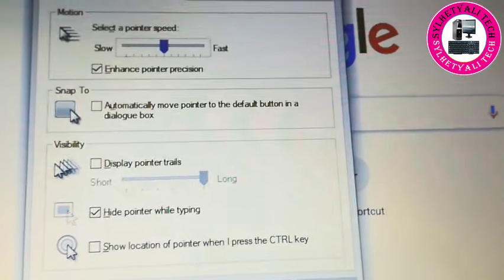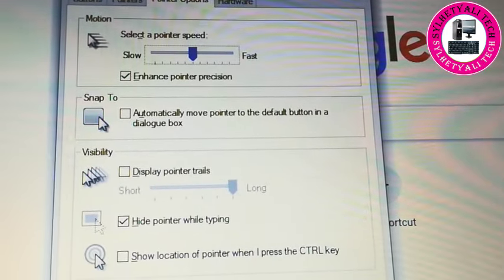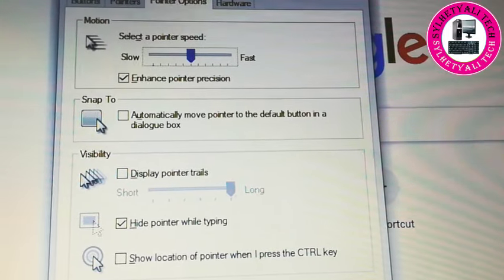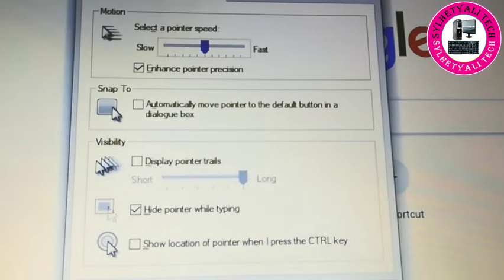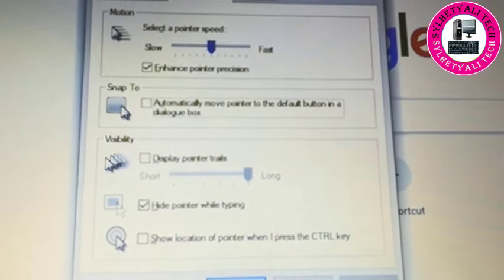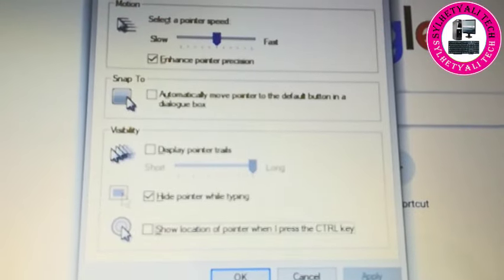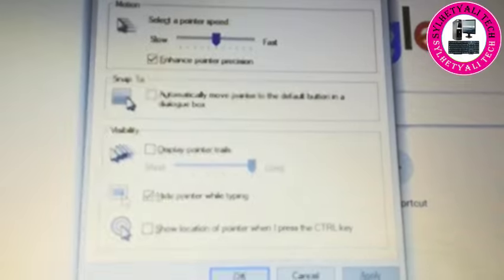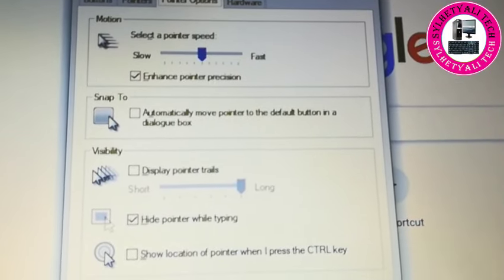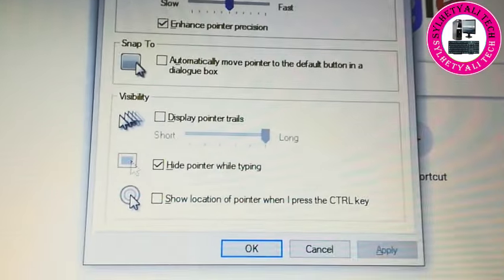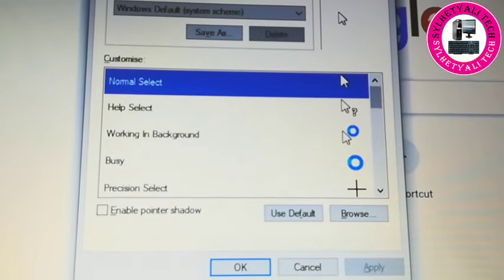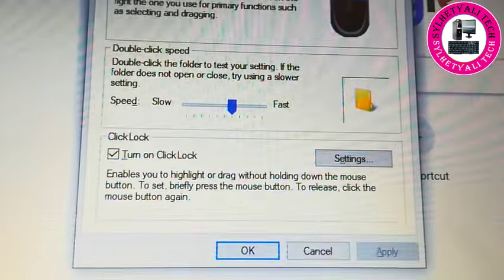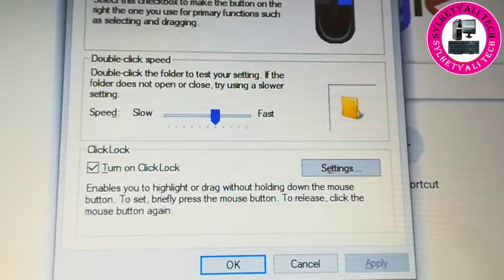There are four options on the top: Button, Pointers, Pointer Options, and Hardware. We need to go on Button. To go there, keep pressing Tab from your keypad until you've highlighted Pointer Options. As you can see on the top, now from your keypad press the left arrow key to go to the left, then Pointers, and then Button.